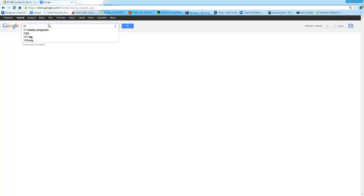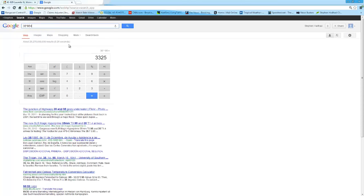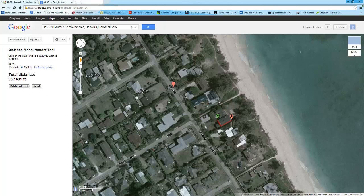I don't know if you all knew this was possible, but thirty-five times ninety-five equals — and Google has their own little built-in calculator there, so you can do all the math you want right in Google's web browser. So thirty-three point two five is what we're coming out with. You can change the units from metric to English right here.